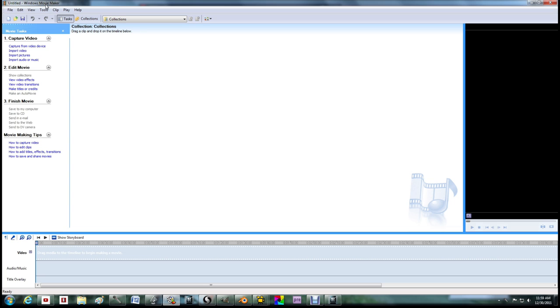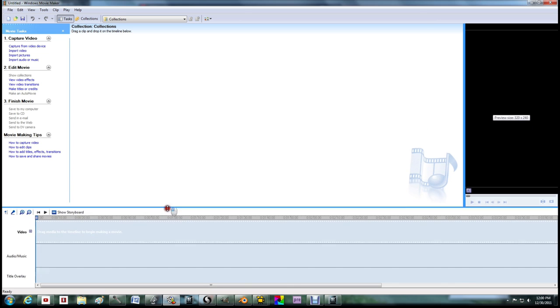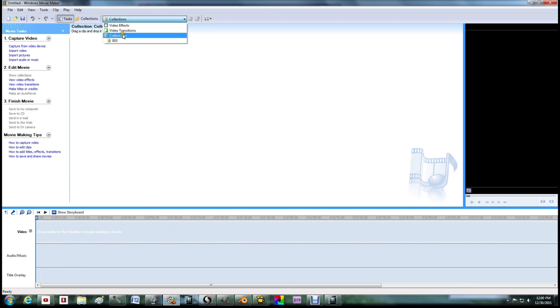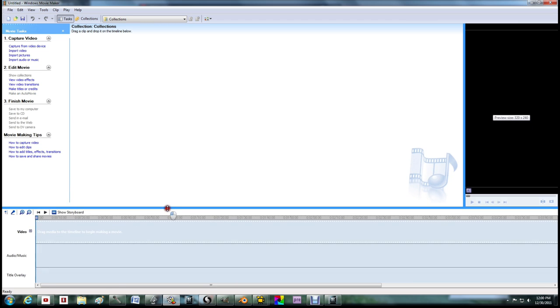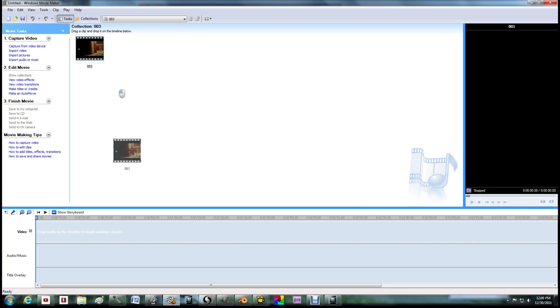So, the first program that we're going to be looking at is Windows Movie Maker. It's just a very basic program for cutting and editing movies. If you're on, this is on a PC. If you're on a Mac, it should be iMovie.